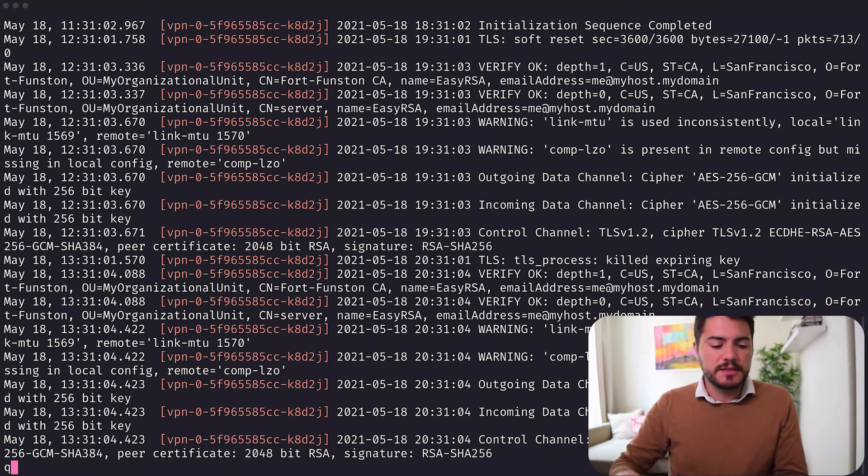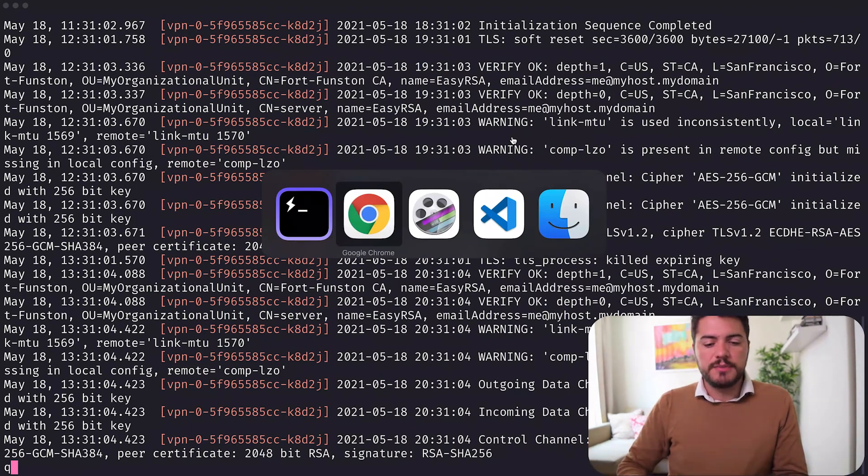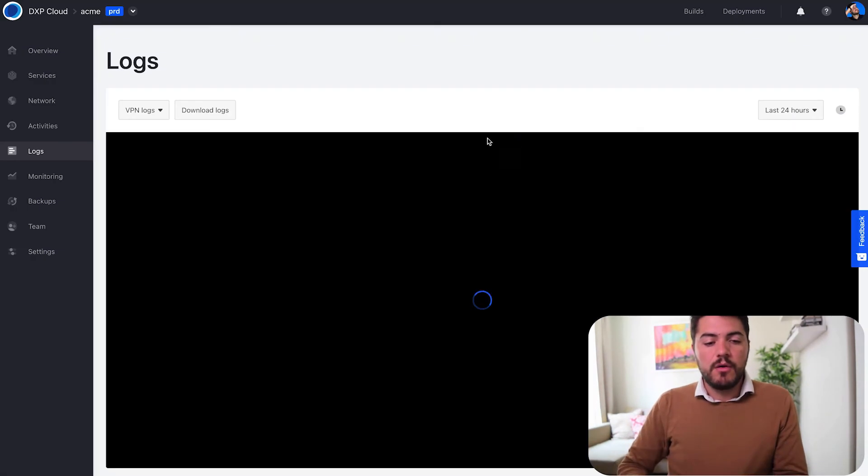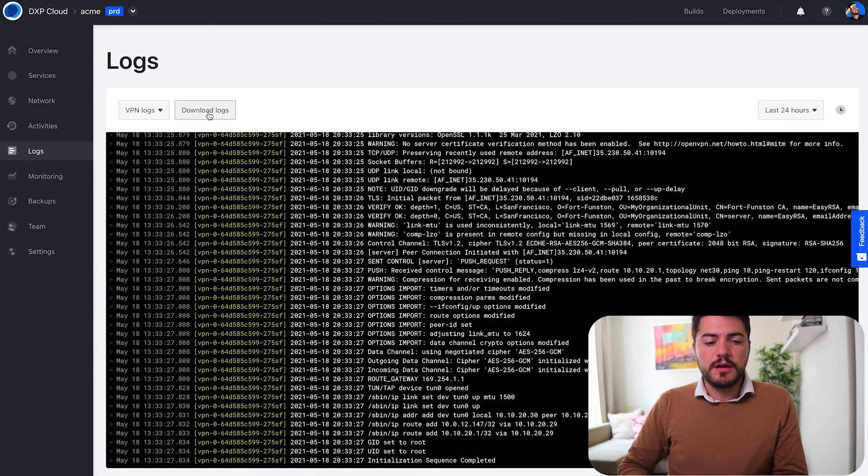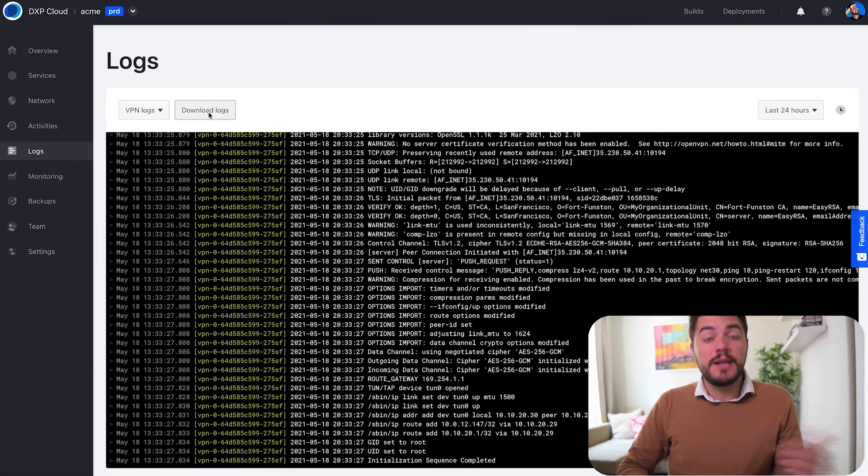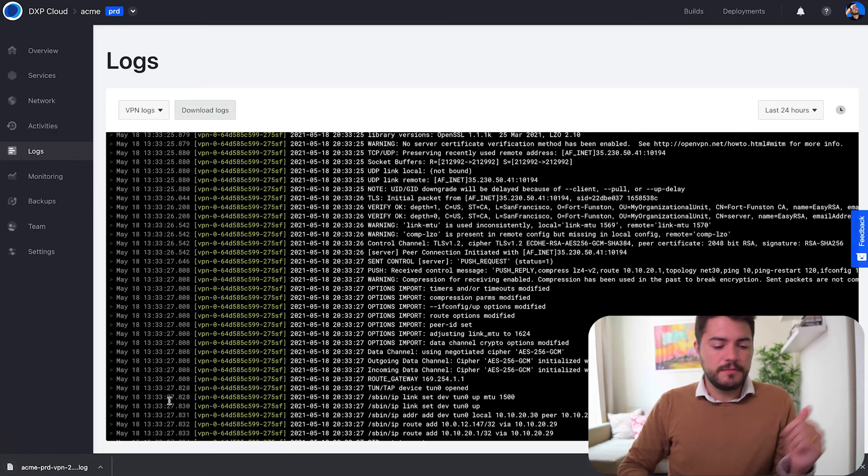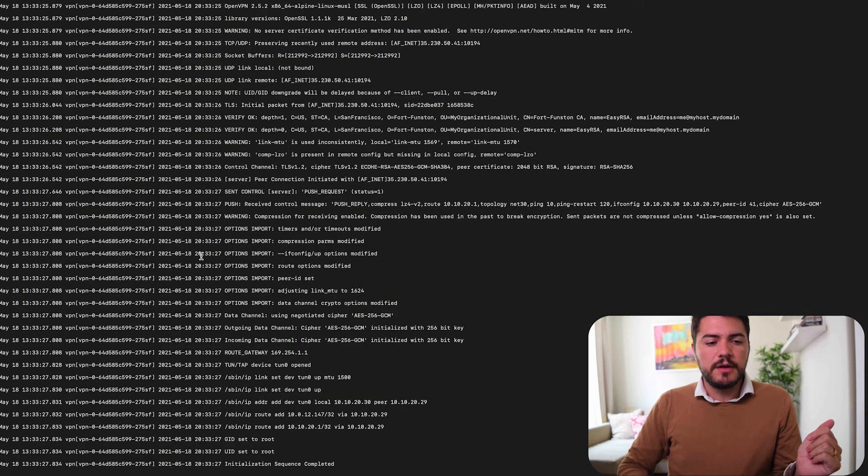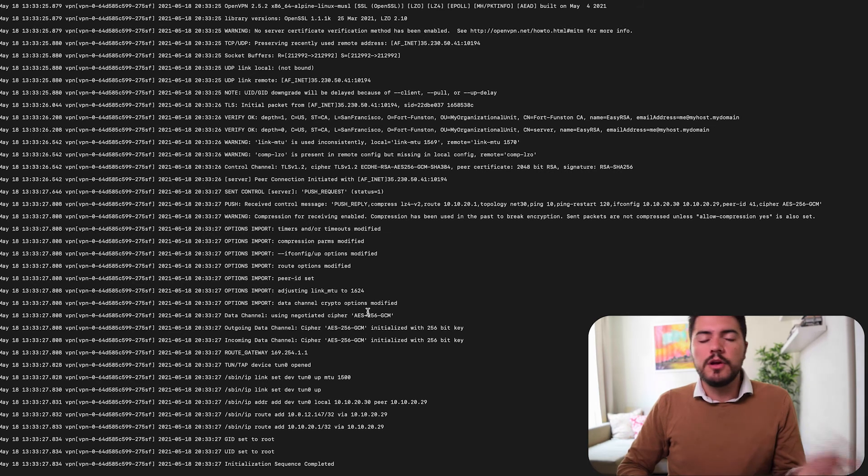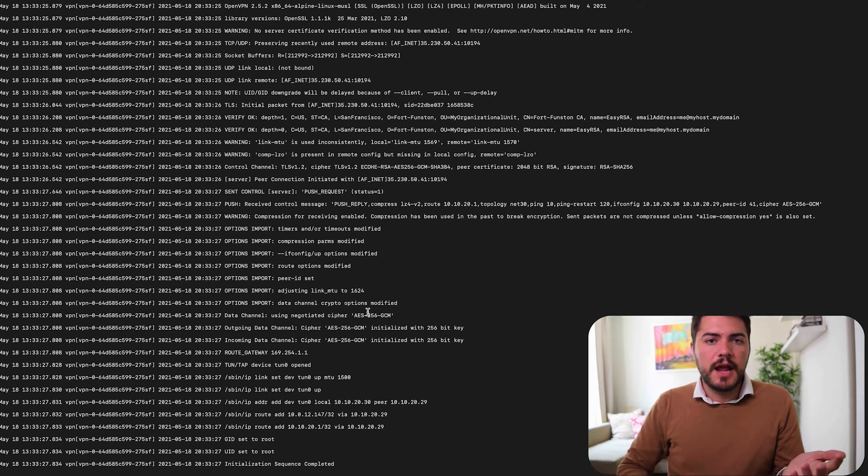I don't even need to access DXP Cloud, or I can come and download the logs too, and I can just access that file and look at every line that I have.